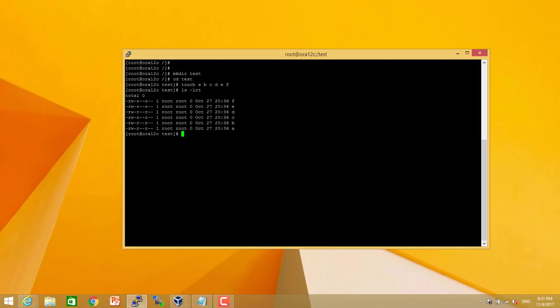First try to remove one of the files. I am just going to remove a file. It removed without any issue.